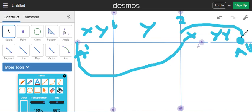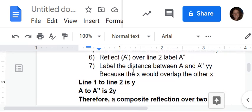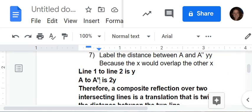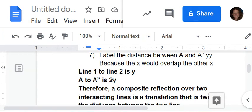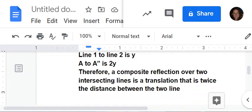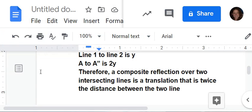Those are the same distance. We've done all these steps. Line one to line two is Y this time, and A to A double prime is 2Y. But we've still doubled the distance between the two lines to get the distance from A to A double prime. So that is it for our proofs of parallel lines.